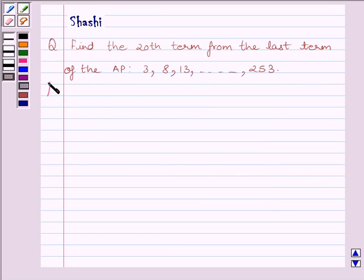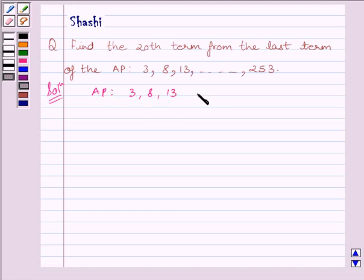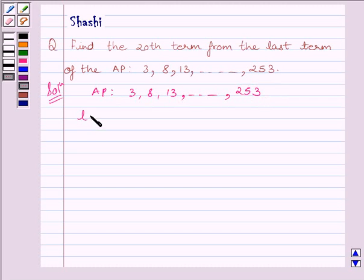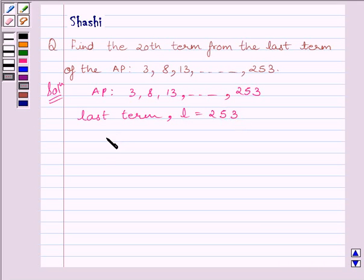Let us now start with the solution. The given AP in the question is 3, 13, ... till 253. Clearly, the last term of the AP, that is L, is equal to 253. The common difference, that is D, is equal to 5.